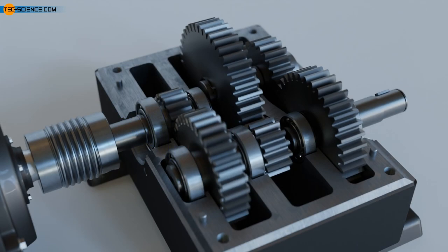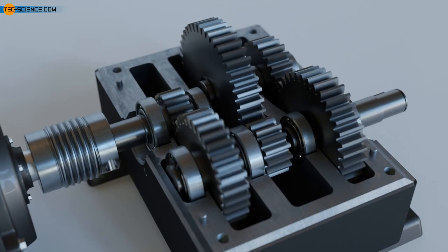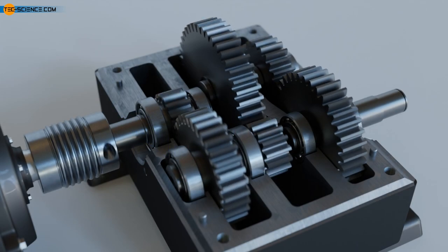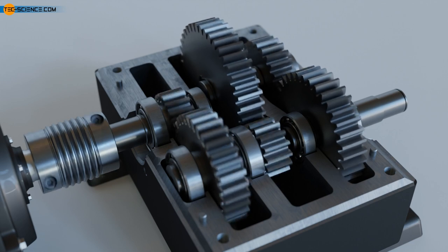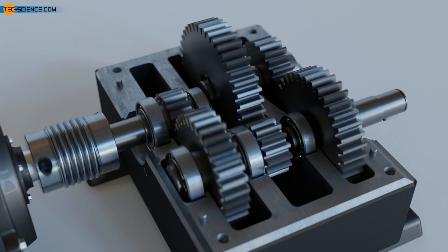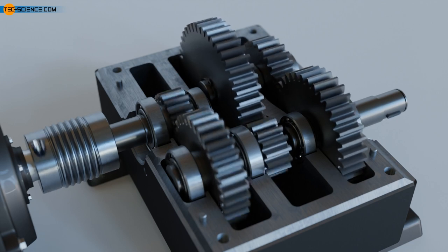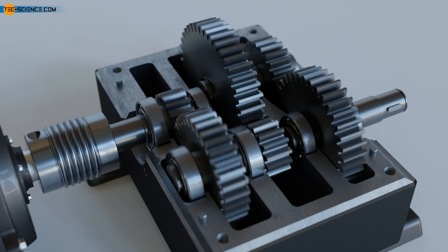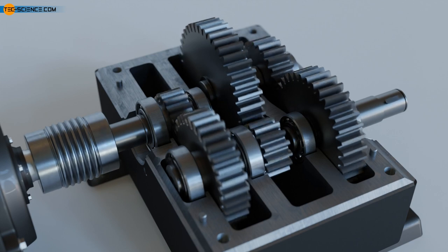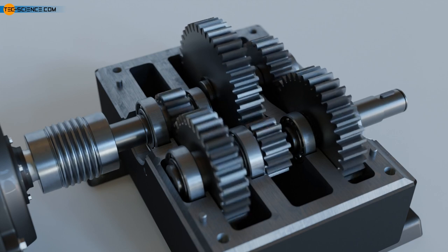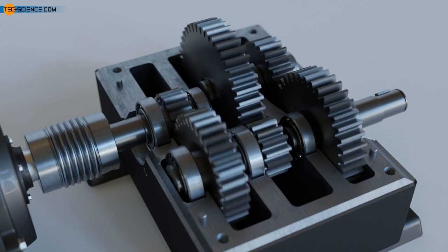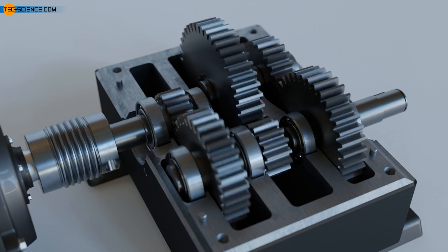A gear unit consisting only of spur gears is called a spur gearbox. If the teeth run in a straight line to the axis of rotation of the gear, this is referred to as a straight-cut gear or a spur gear.